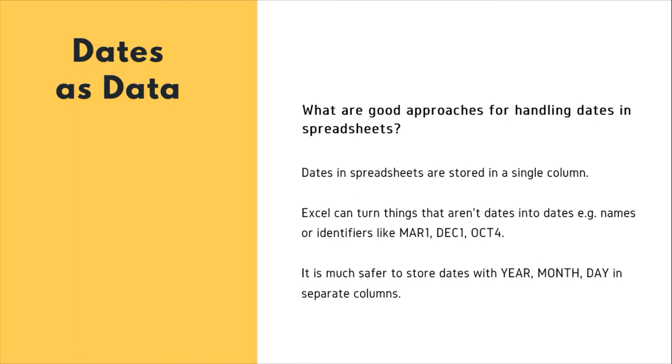What are the good approaches for handling dates and spreadsheets? Dates and spreadsheets are stored in a single column. While this seems the most natural way to record dates, it actually is not the best practice. We will see this as we continue along in this section.